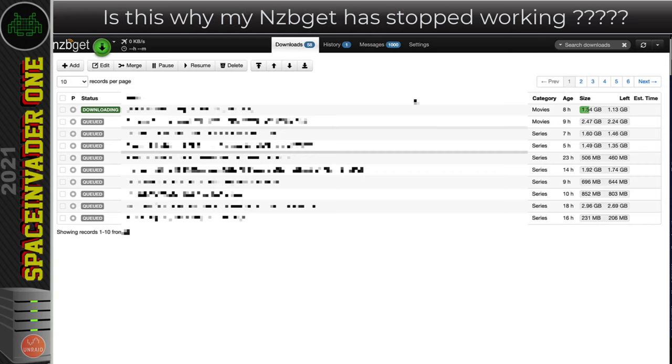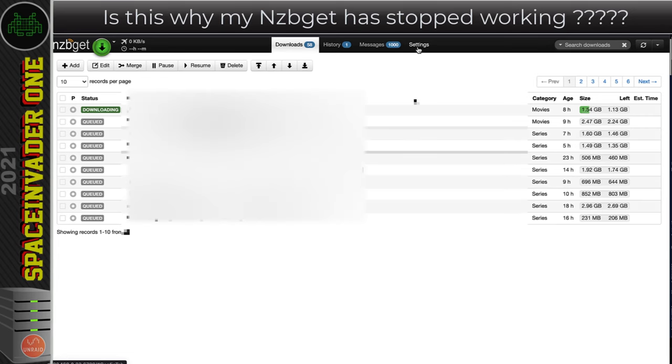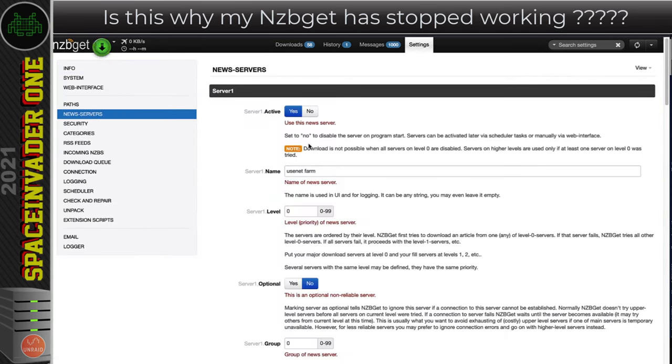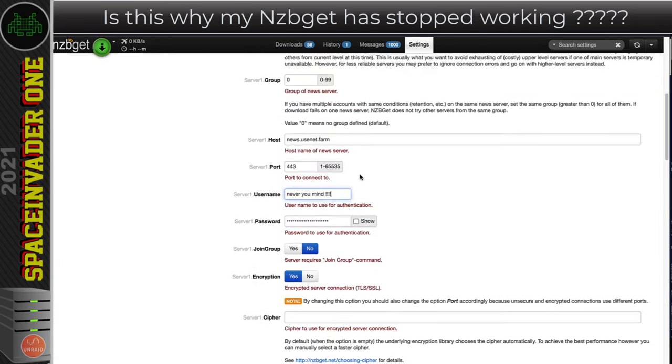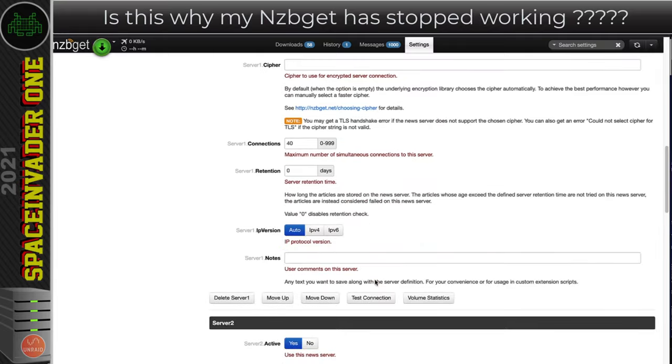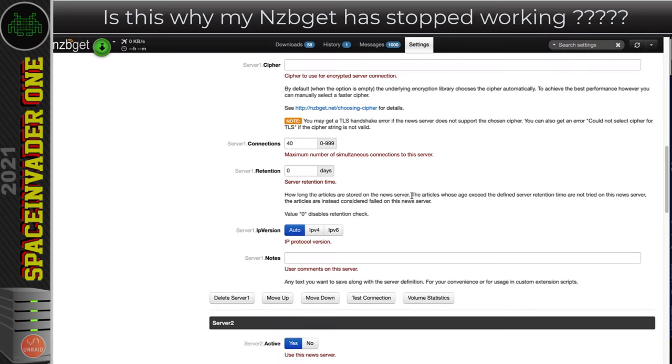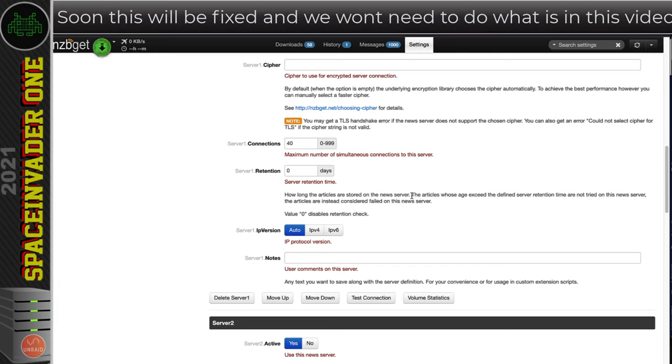Now obviously there's other reasons why your NCBGET may not be working. So to check this is the problem, we want to go to settings then new servers, scroll down to the bottom and press test. If you get this error saying the TLS certificate verification has failed, that's probably down to the Let's Encrypt certificate expiring. This video probably won't be relevant for very long, so I'm sure this will be fixed very soon and the updates to the containers will have the fix in it. But for now we need to fix the problem ourselves.